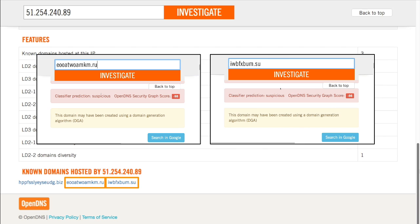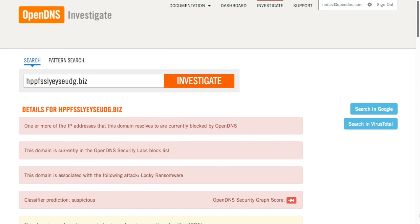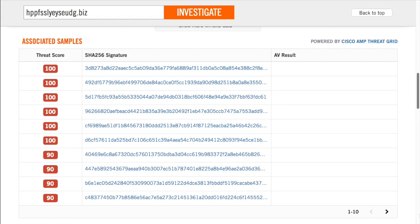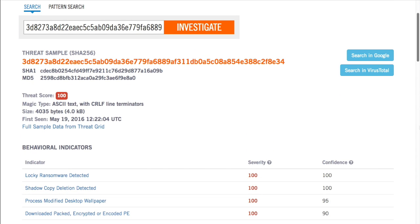You can see how with Investigate, you can build out a view of the internet infrastructure an attacker is using and proactively block access to these malicious domains or IPs. In addition to building out a view of the attacker's internet infrastructure, you can uncover the malware files used in attacks by looking at associated samples. This list shows file hashes found to be making command and control callbacks to the same domain and related artifacts known to be malicious by ThreatGrid. If you have a ThreatGrid license, you can dig even deeper into the file analysis data by clicking on a specific file hash and then pivoting directly into the ThreatGrid console.